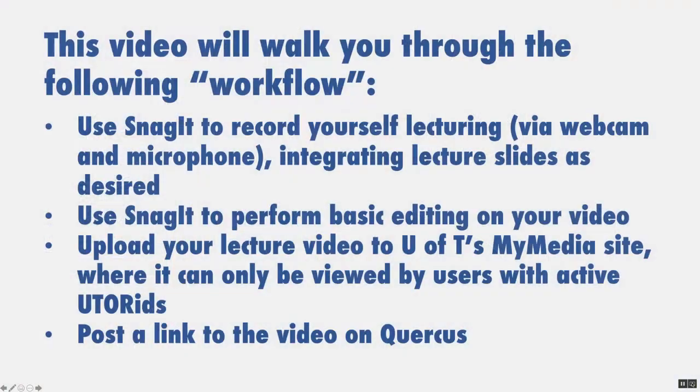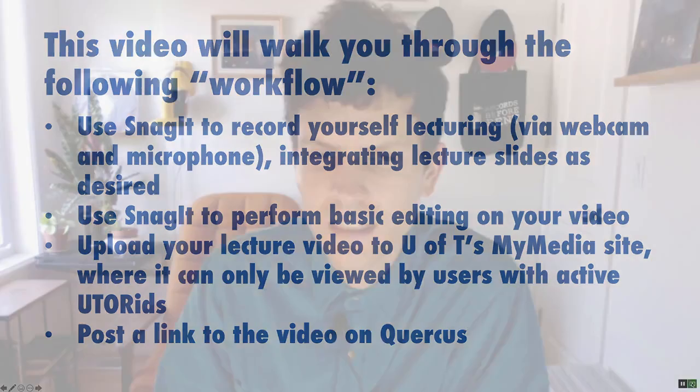All right so in this video we have used Snagit to record a lecture, used it to do some basic editing, uploaded it to my media and posted a link on Quercus so we are done. Go off and make your own videos.